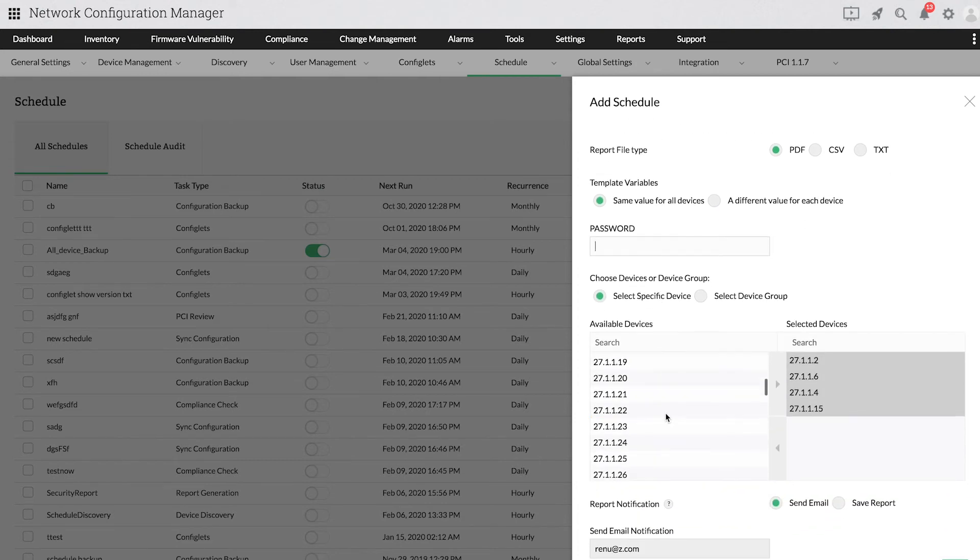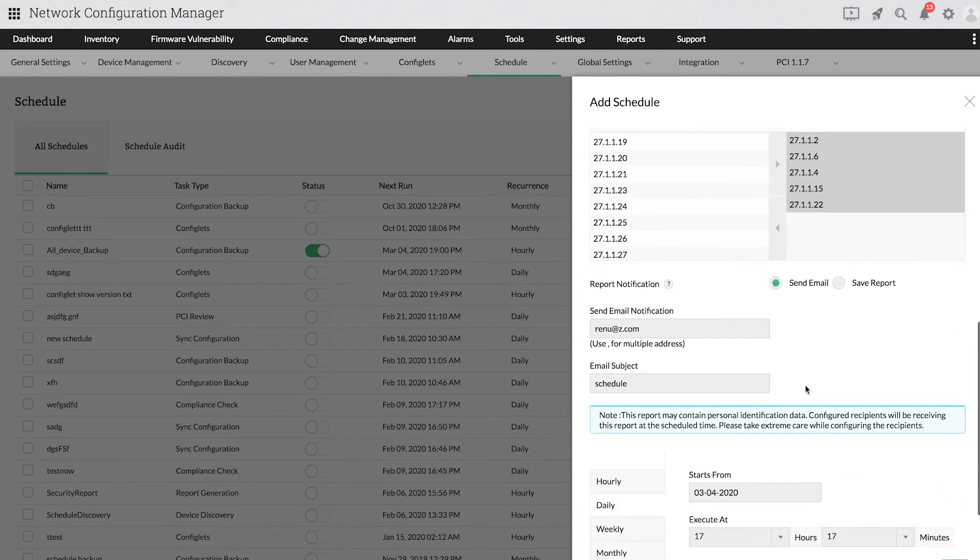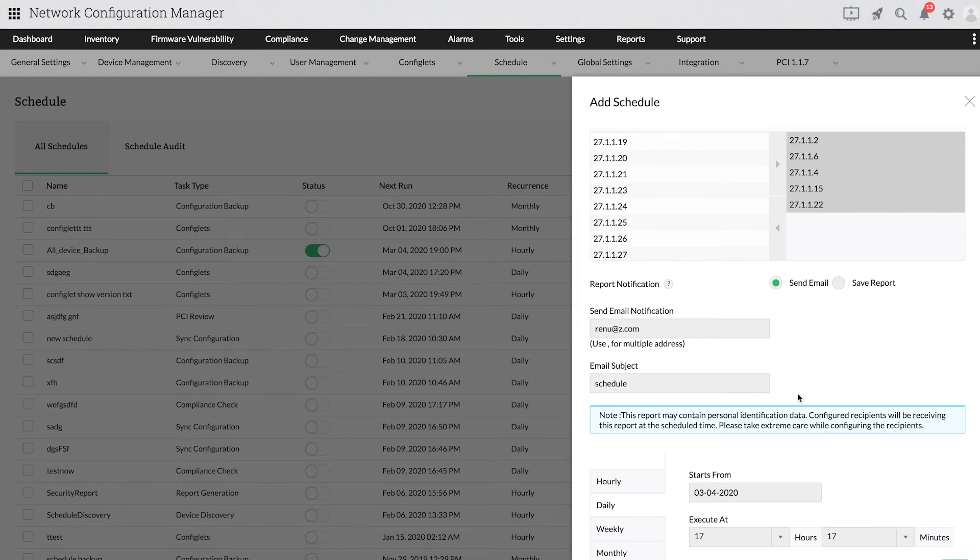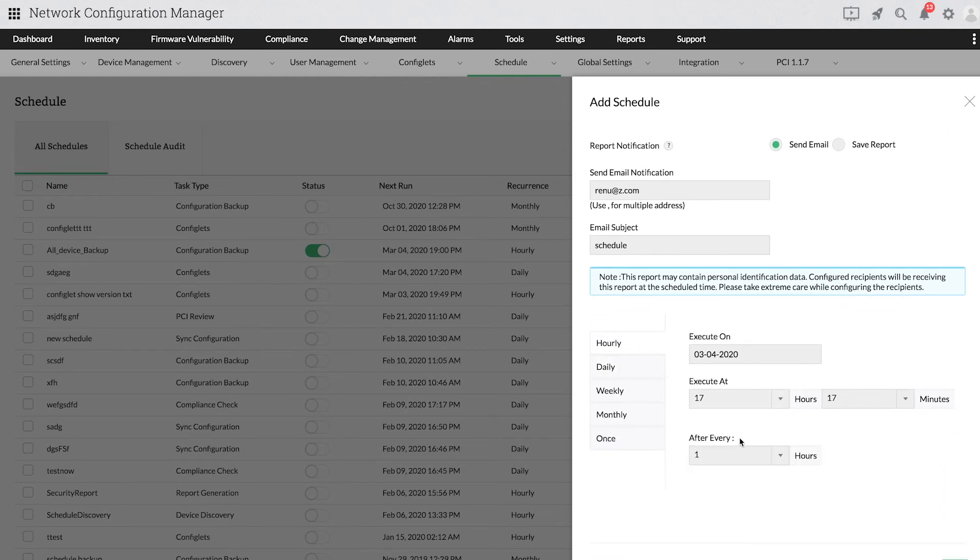Choose the devices or device groups, provide an email address to receive notifications, set a schedule time and click Save.